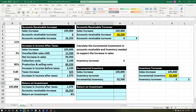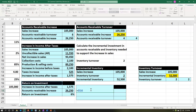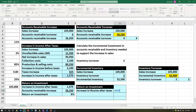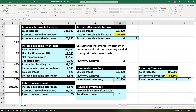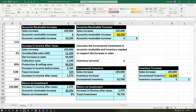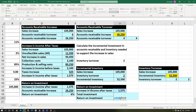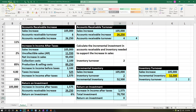Now we think about our return on investment where the investment includes both the incremental inventory and the accounts receivable — the assets. The increase in income after taxes is $1,575. The total investment is $52,500 plus $26,250 = $78,750. The return on investment equals $1,575 divided by $78,750. We percentify that through the Home tab numbers group and underline above. That gives us our final return on investment figure.